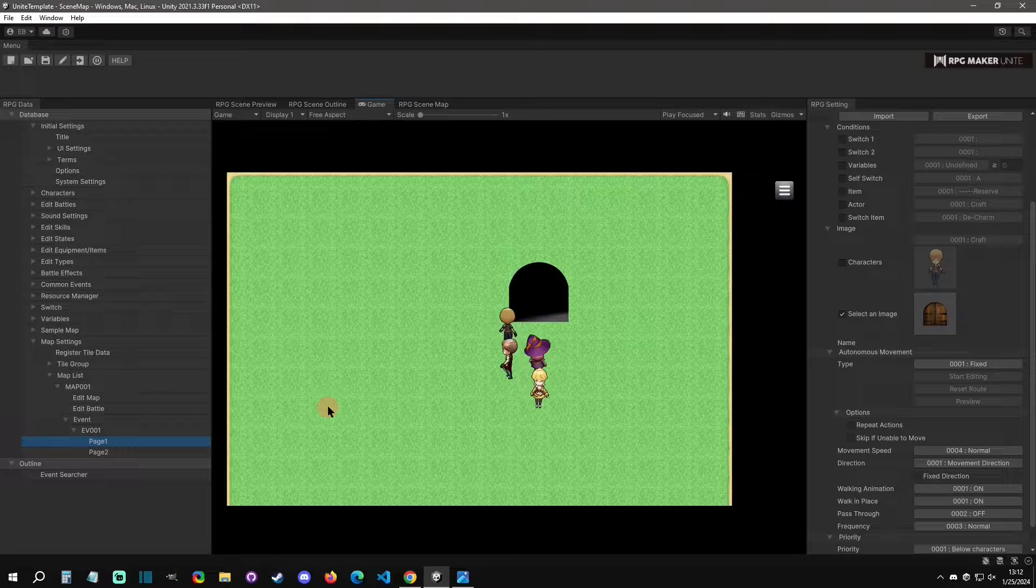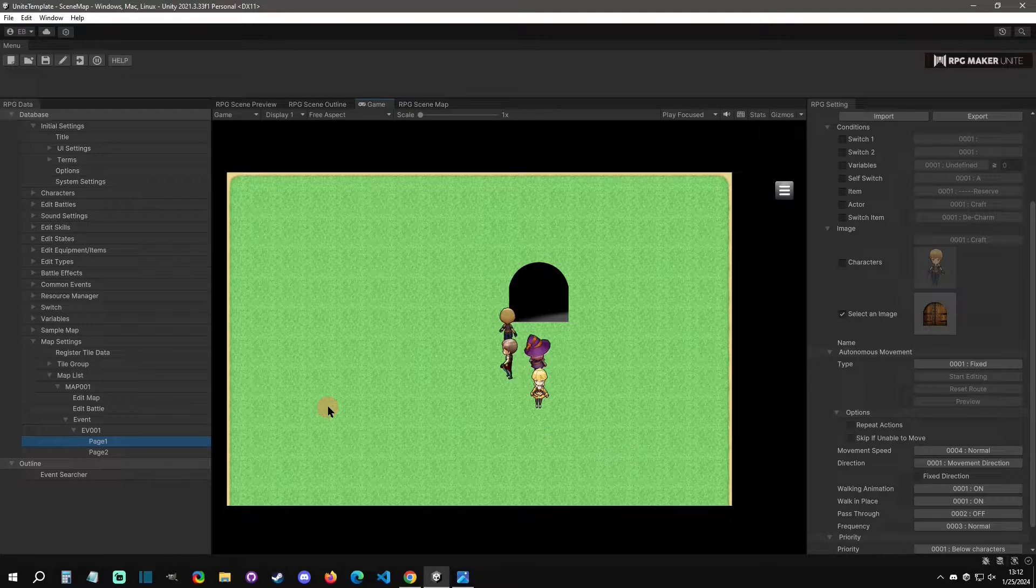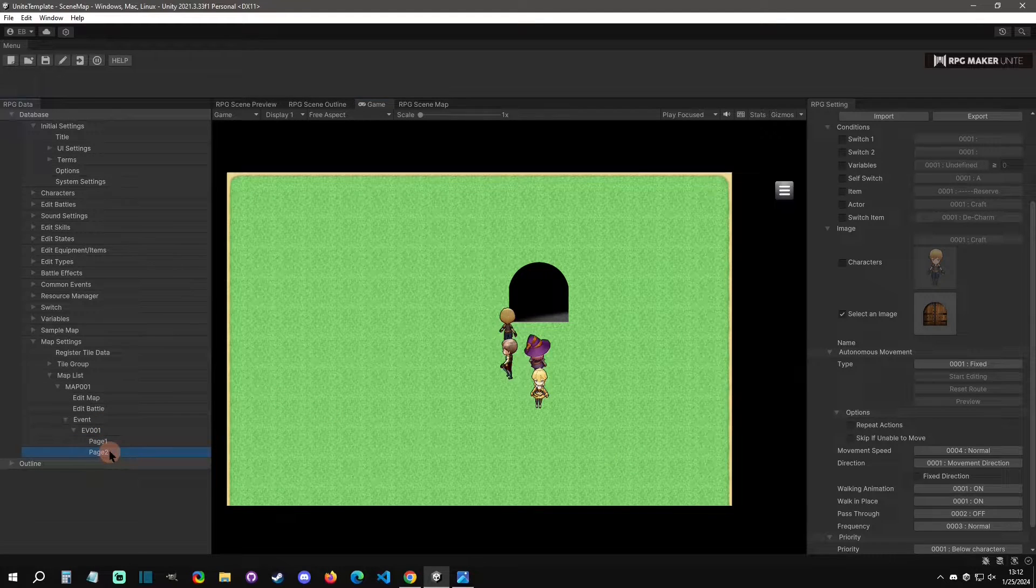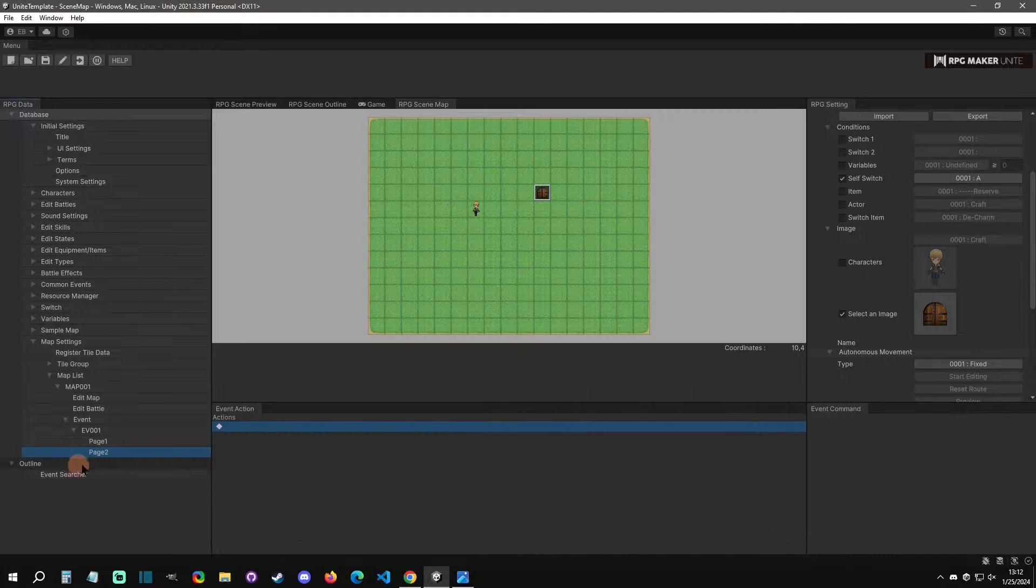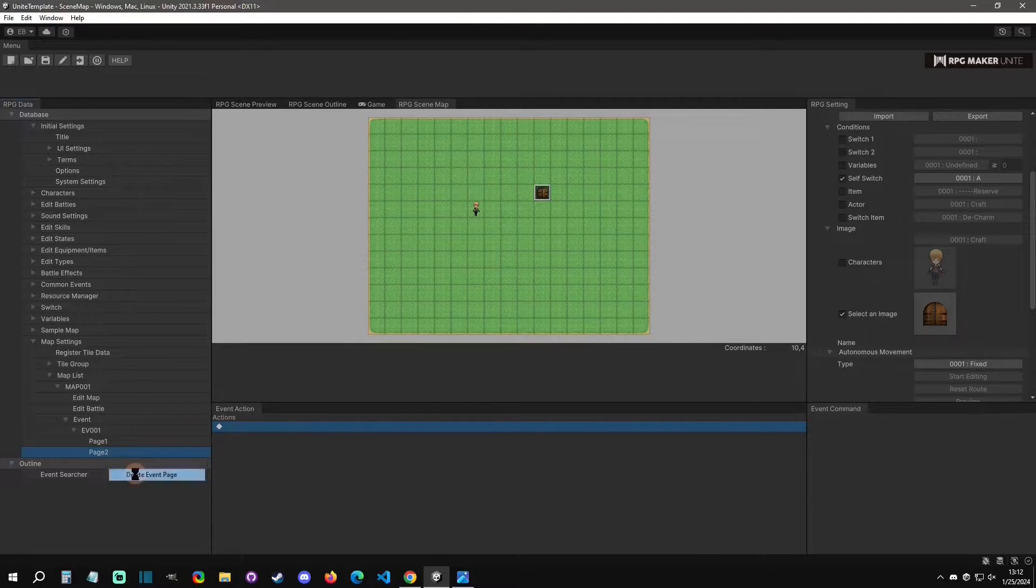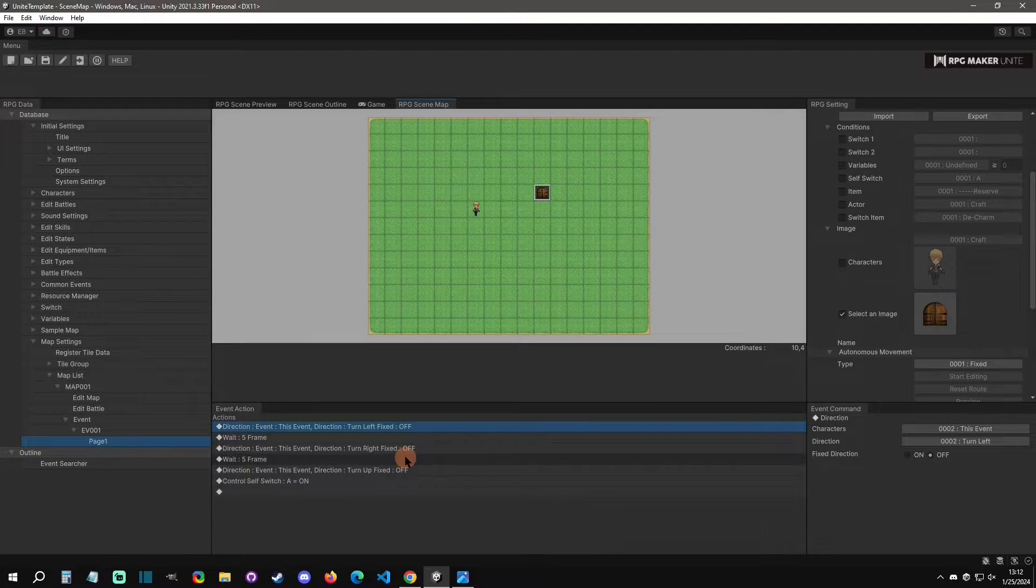And then it will remain in that state because it's on a new page. So if you left the room and came back, this door would still be open. If you didn't want it to remain open, you would just not put that page. This page that we added right here, we wouldn't put this page, we would just delete it. And then that one would just only run every time that you enter the room.